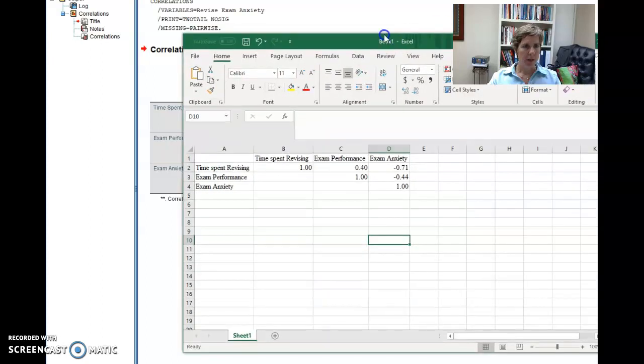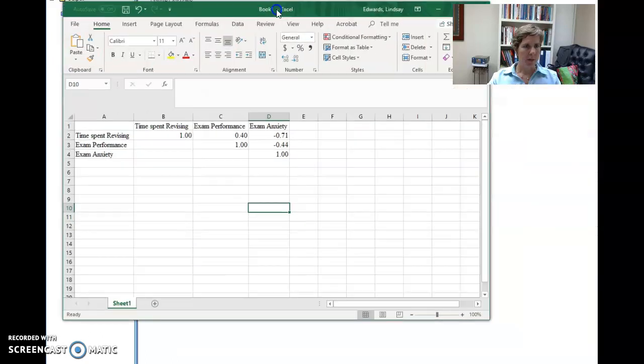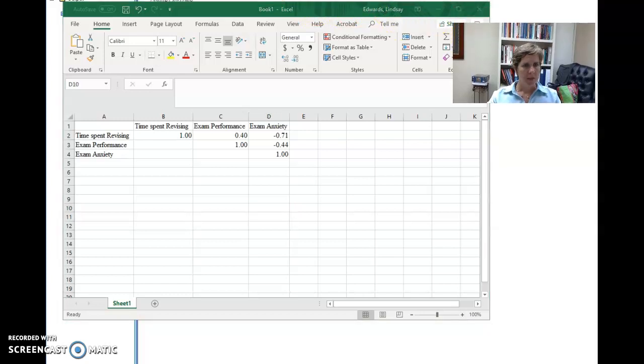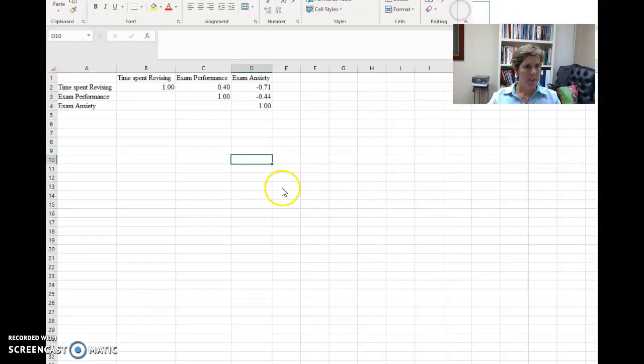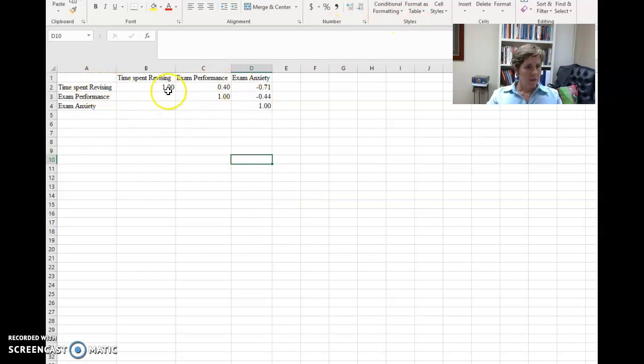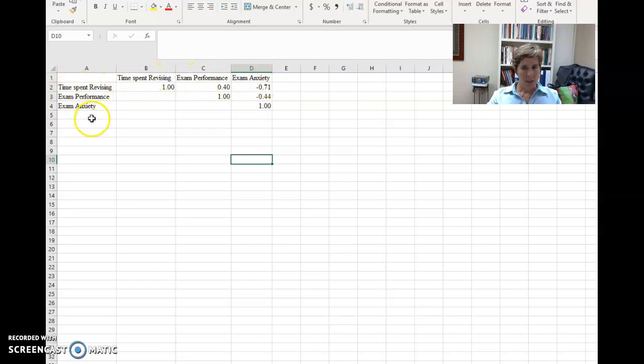So I'm going to drag my Excel over here so you can see it. Let me see if I can get this bigger. Okay, so you can see that I've set this up. I've got my variables across the top and I've got my variables down, which is very similar to what my SPSS looks like.